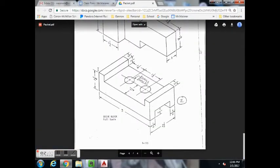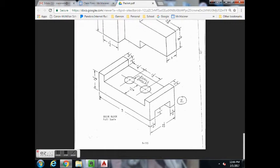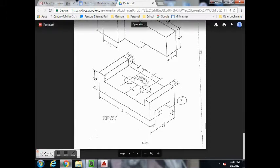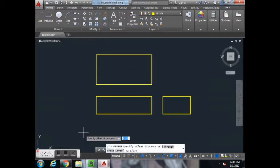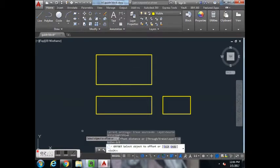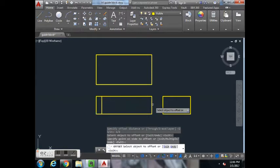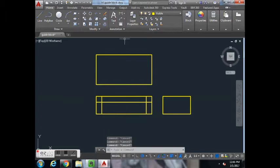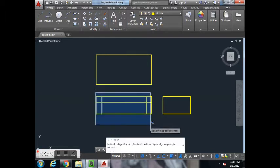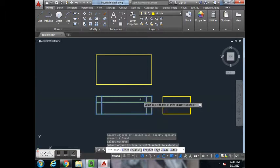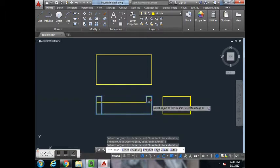For this one, we'll draw the front view first. Then we'll add our circles in the top view. In the front view, we're going to go over 1.5 and then down 1.5 to get the upper portions of our block. So if I offset 1.5 in on both sides and then 1.5 down, you can then trim — select everything and trim the stuff I don't need.